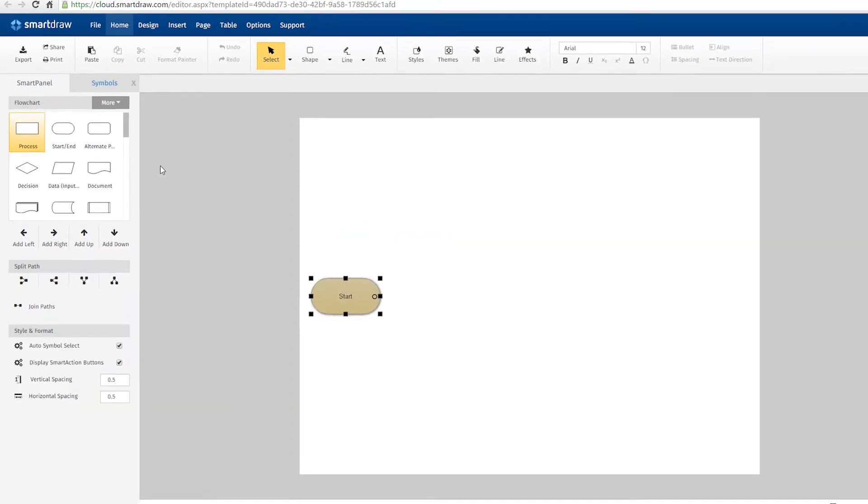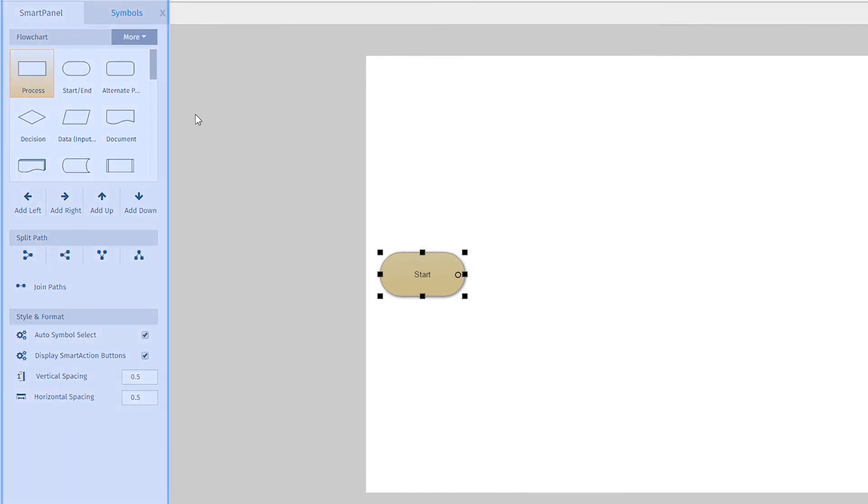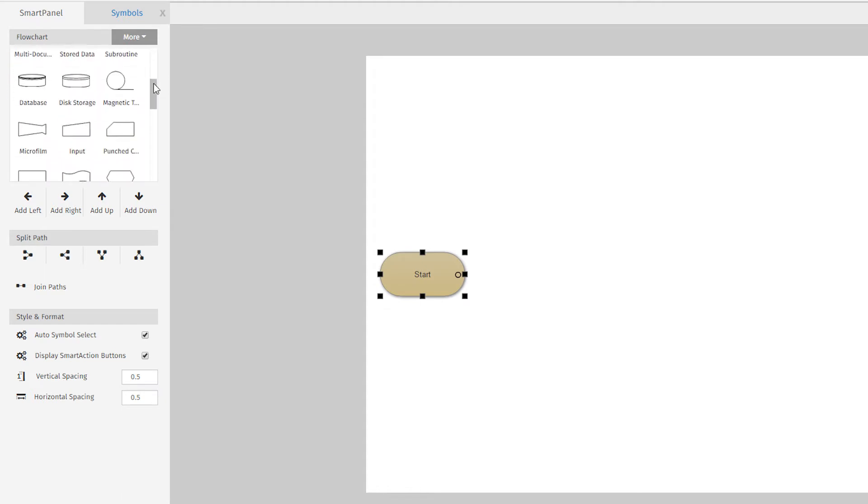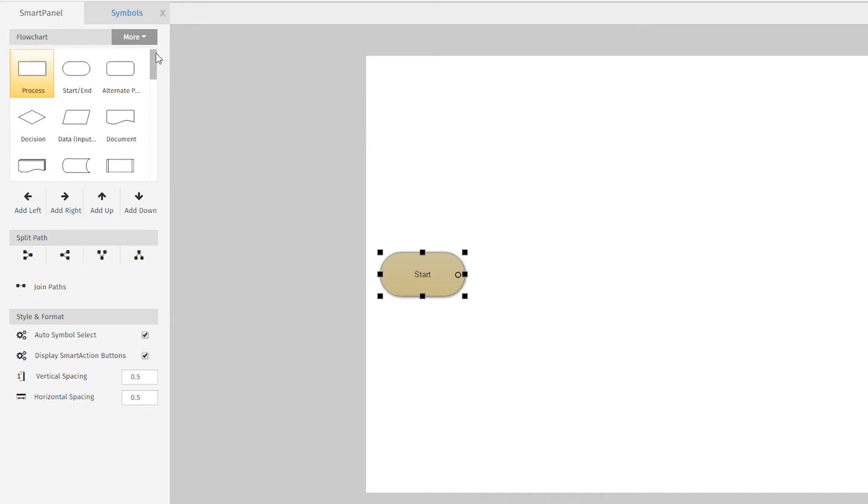Every SmartDraw diagram has its own specialized smart panel docked to the left of the drawing area. These put automated drawing tools and symbols specific to that kind of diagram right at your fingertips. So here we see the common symbols you need to build a flowchart. There would be a whole different set of symbols if this were a floor plan or an org chart template.